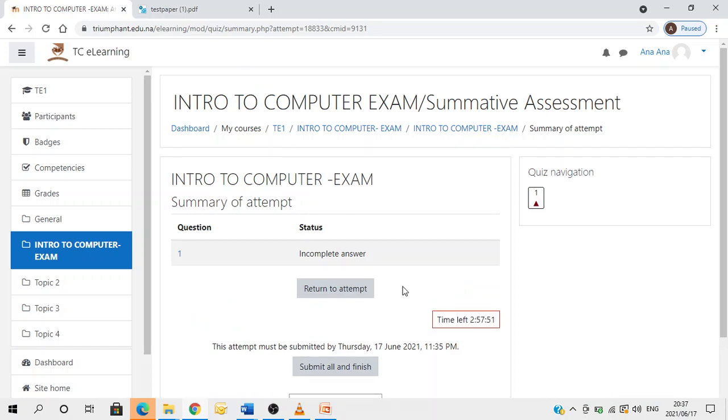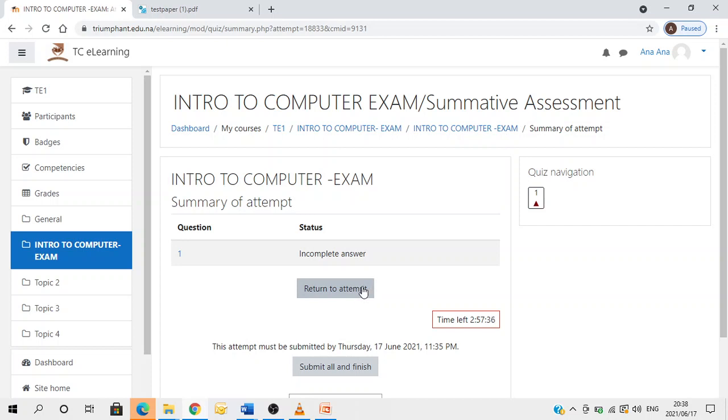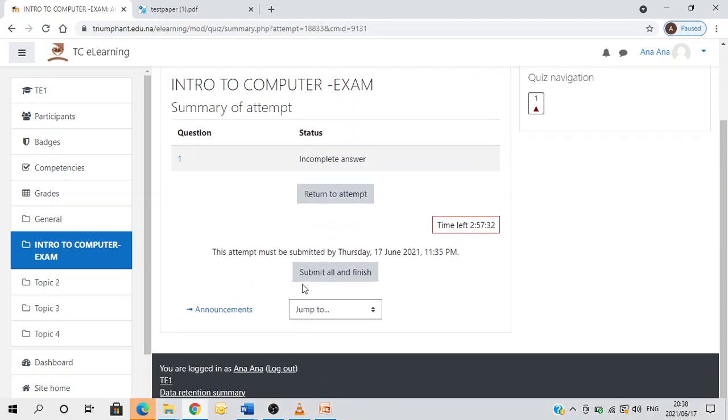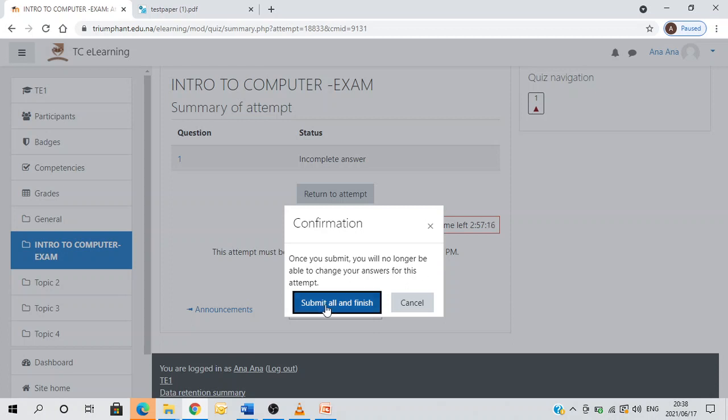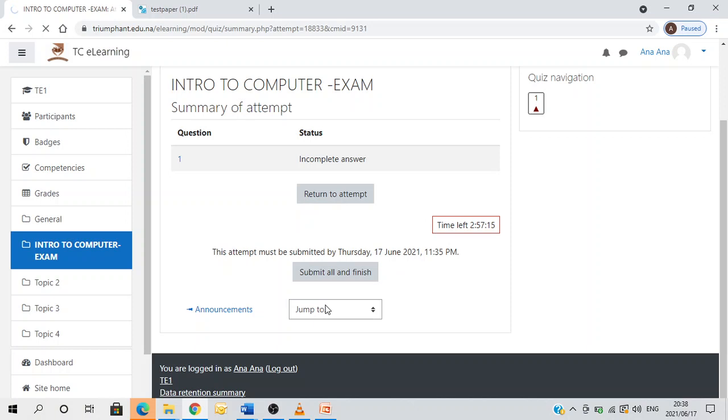Now let's say maybe you remember that you uploaded a wrong document. At this point you do have a chance to return to attempt and re-upload the correct one. If you are sure 100% that everything is fine, you continue and click submit all and finish. It says once you submit you will no longer be able to change your answers for this attempt. If you are sure everything is okay, you continue submit all and finish.